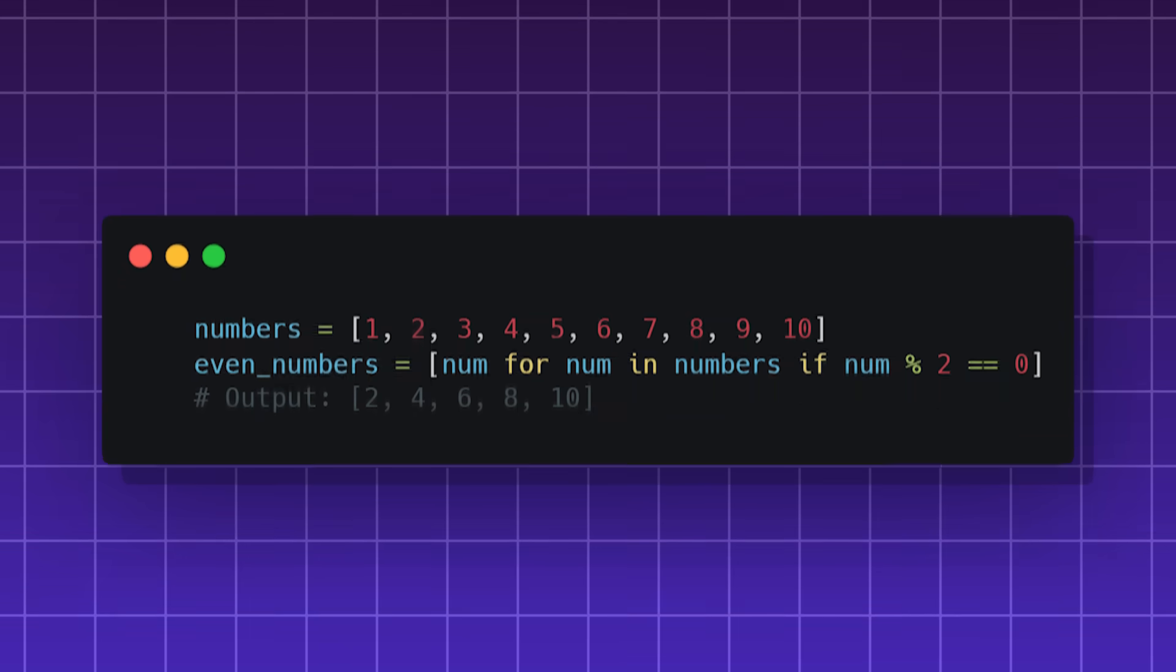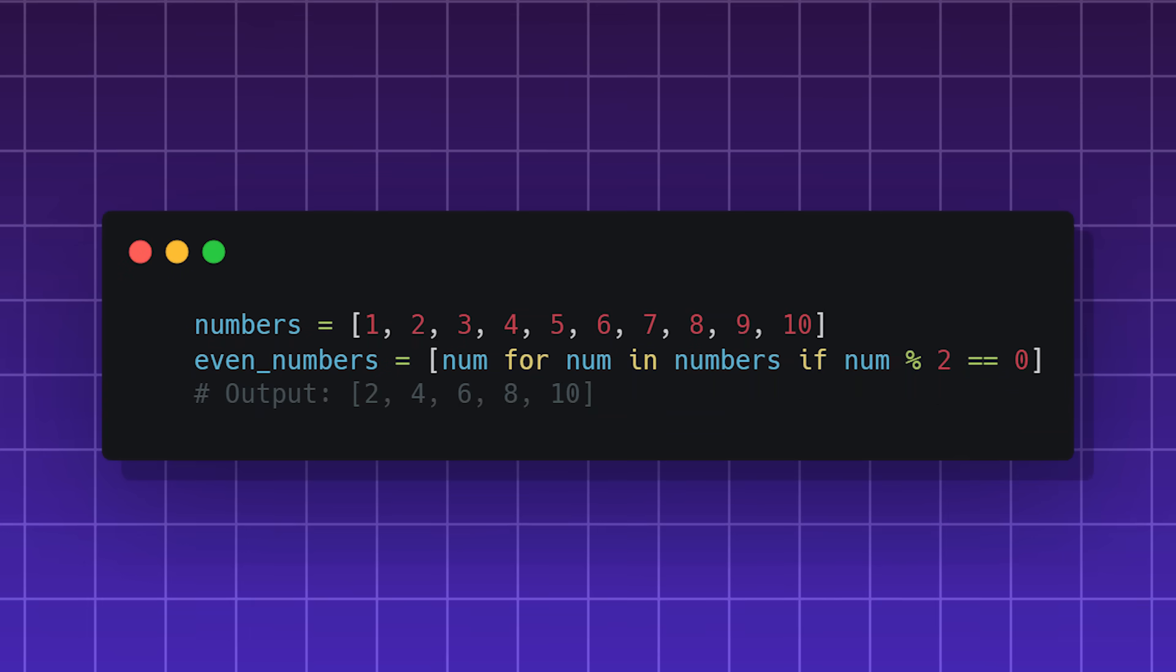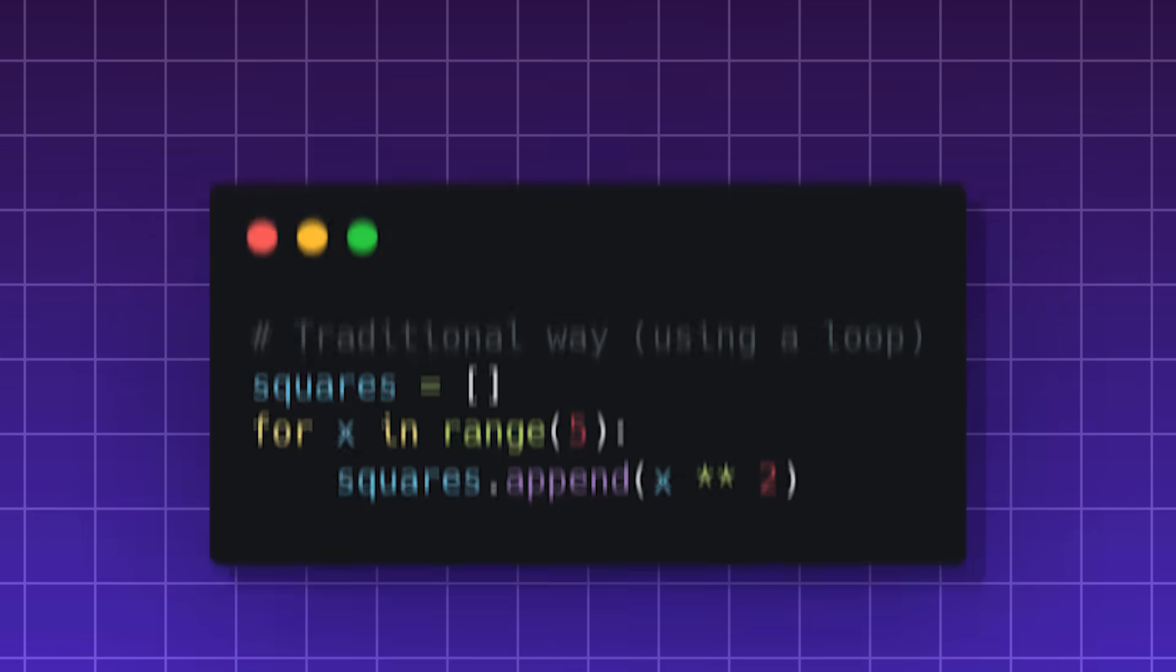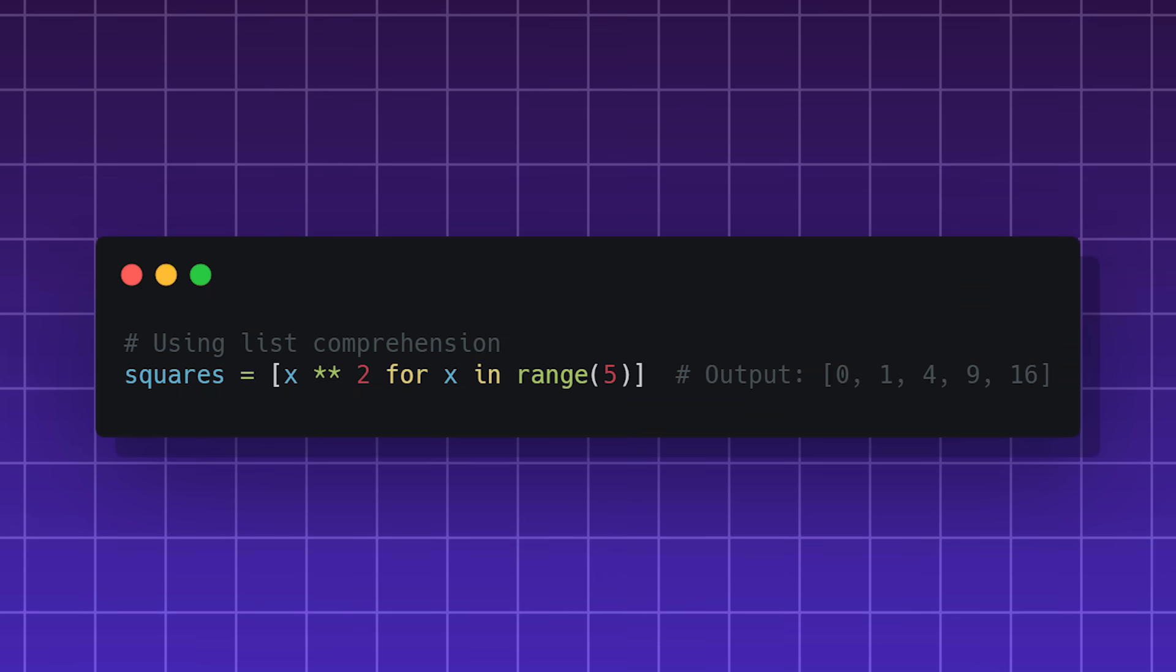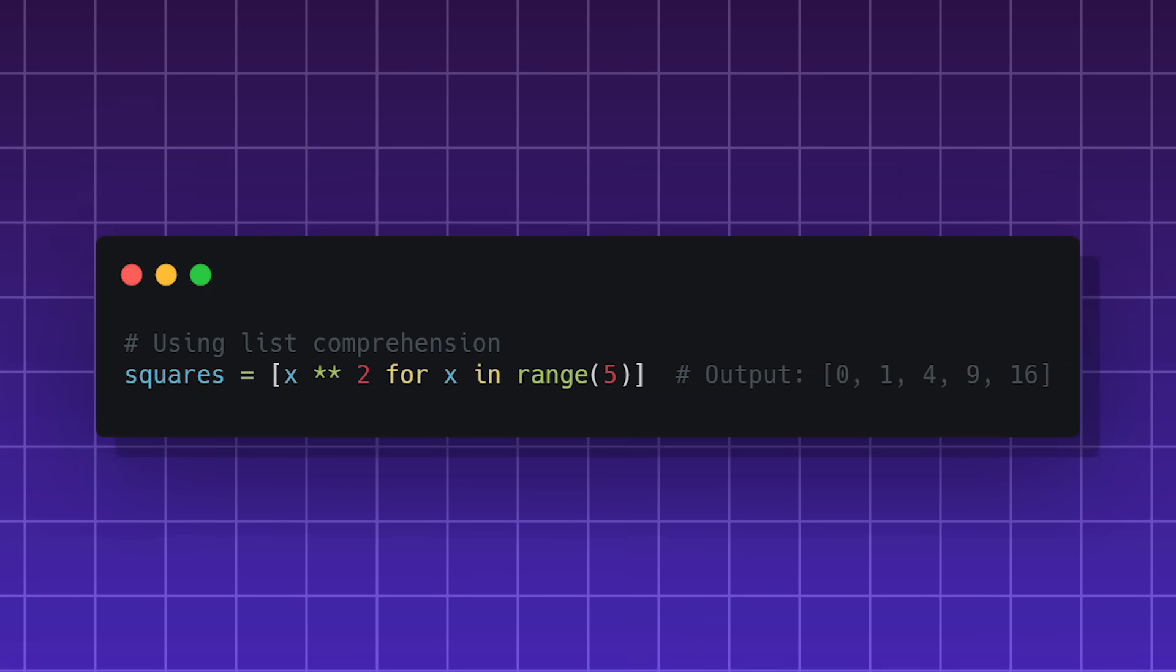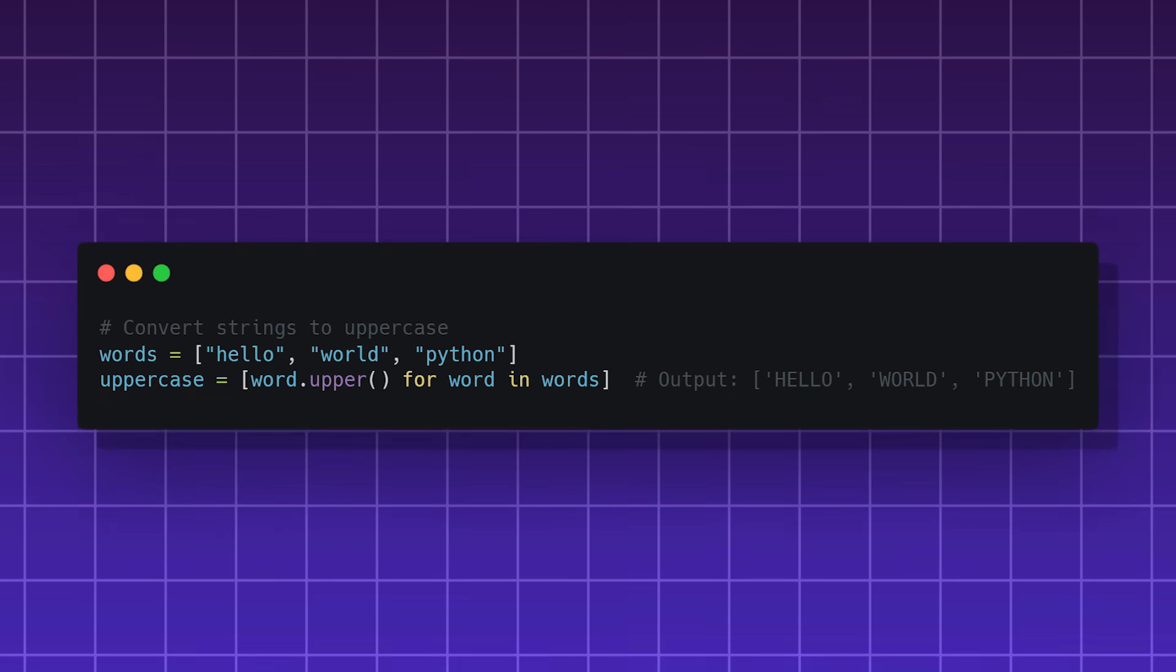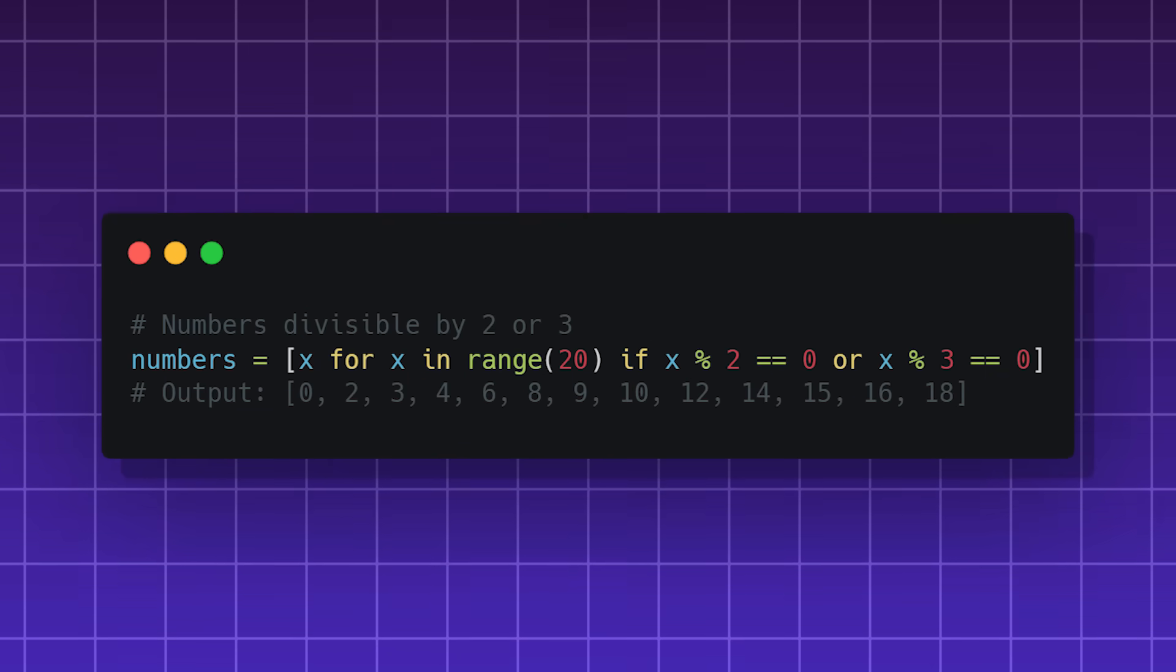List comprehensions. A unique way of creating loops, lists, and conditionals with only one line of code. A normal for loop looks like this, but with Python list comprehensions, you can make it into one compact line. You can even add a conditional, edit elements in a list, do nested loops, and multiple conditionals.